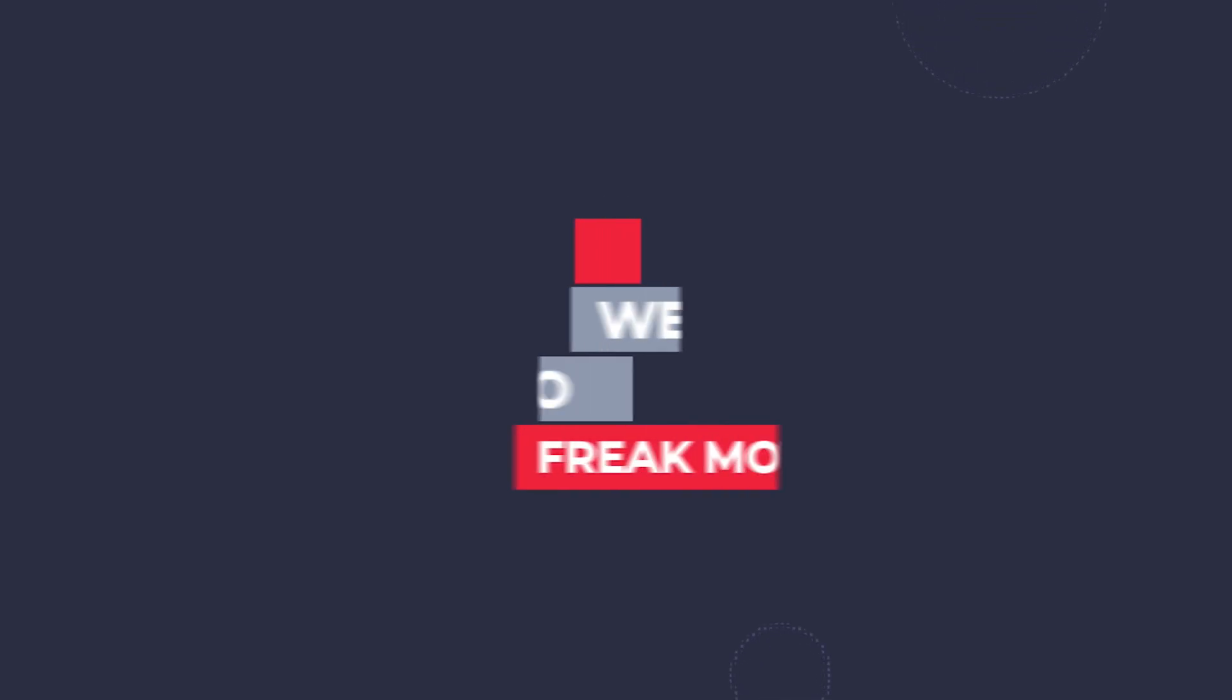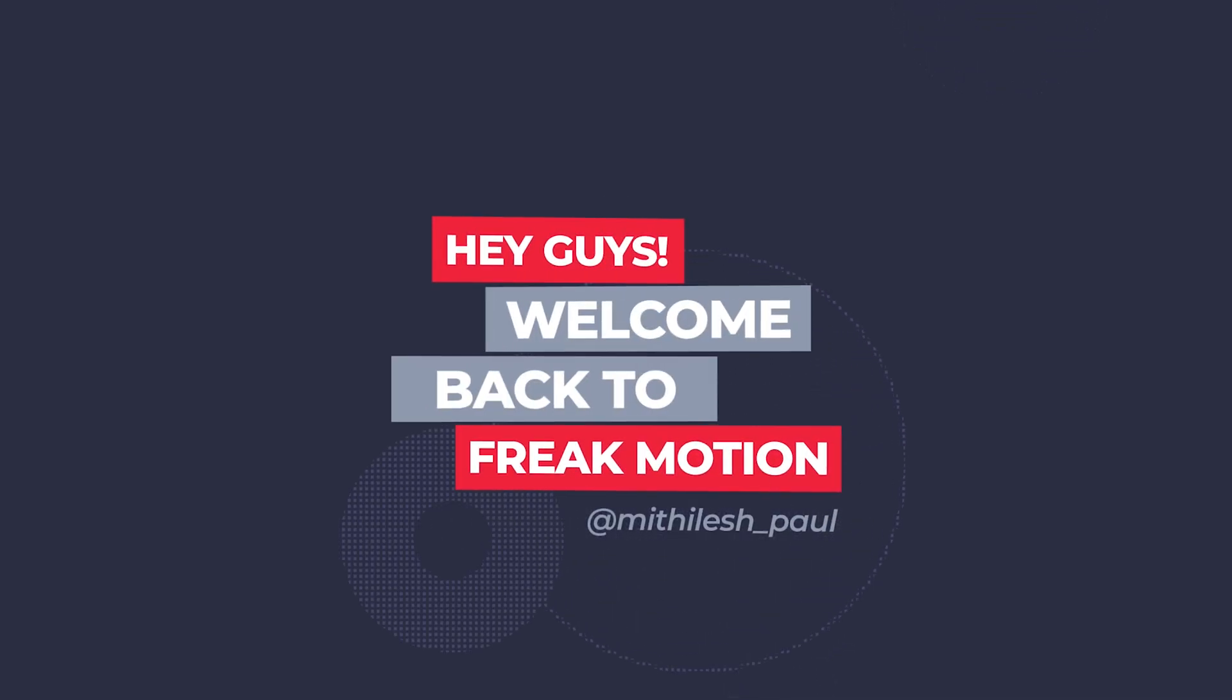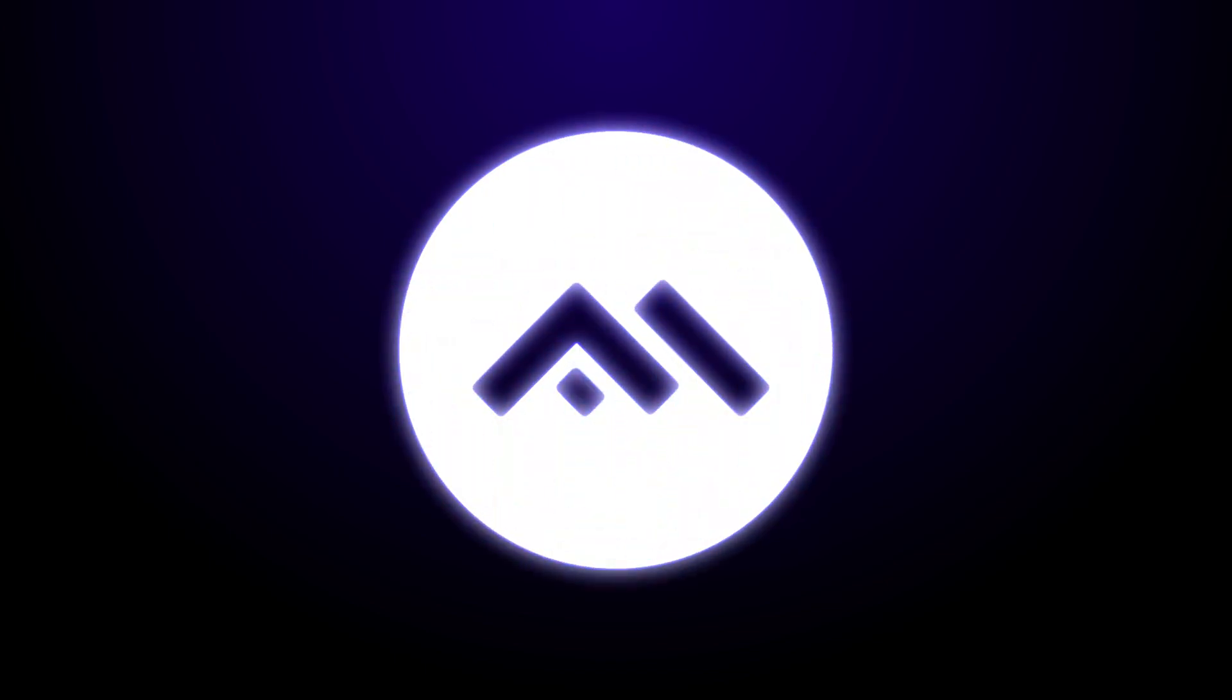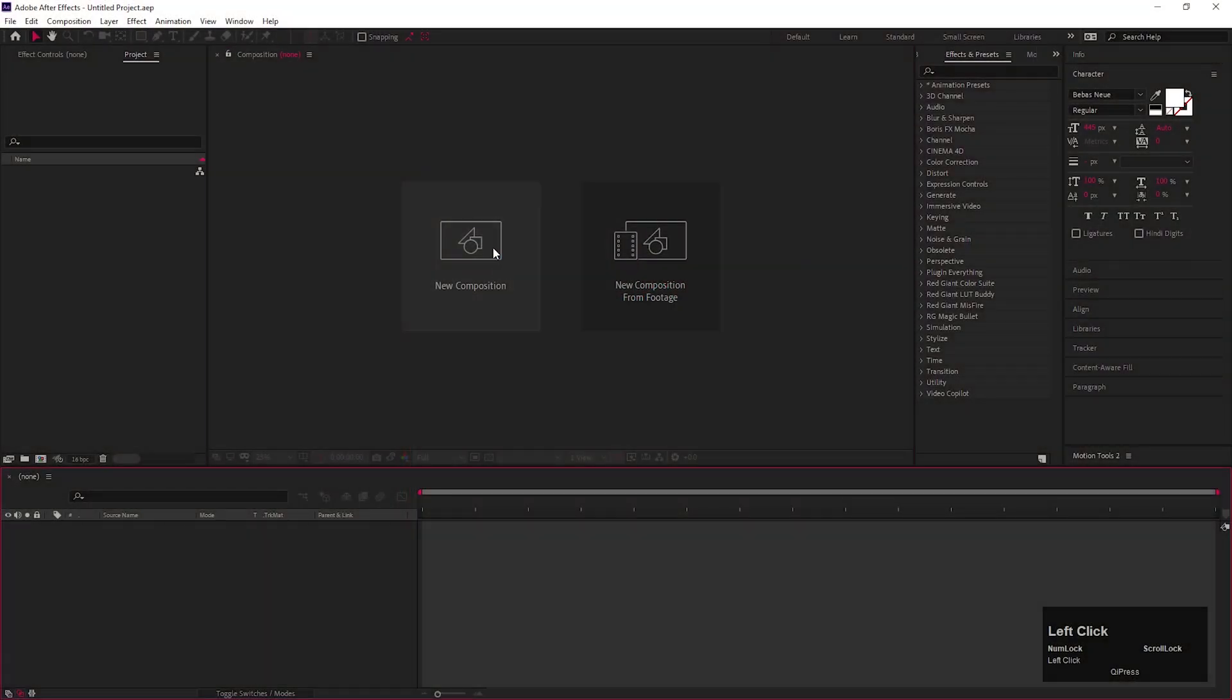Hey guys, welcome back to Freakmotion. In today's video, we are going to create an awesome looking text reveal animation inside of After Effects. Not only text, actually you can reveal any object using the same technique. So without wasting any more time, let's jump into the After Effects and let's get started.